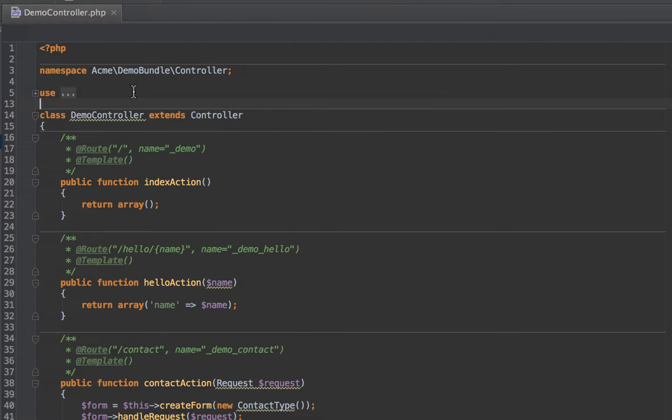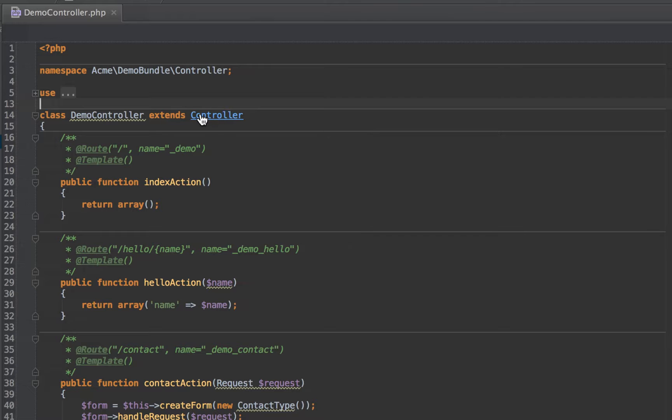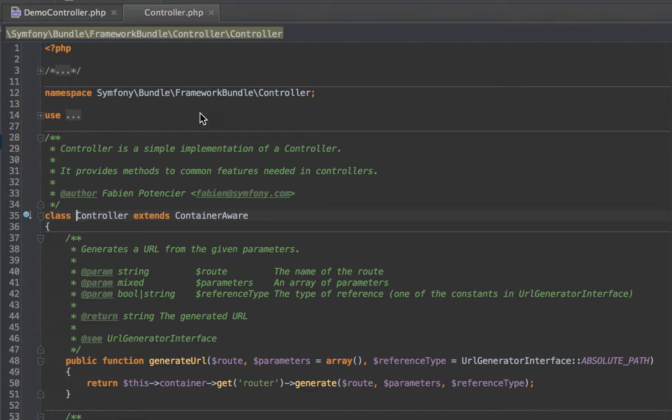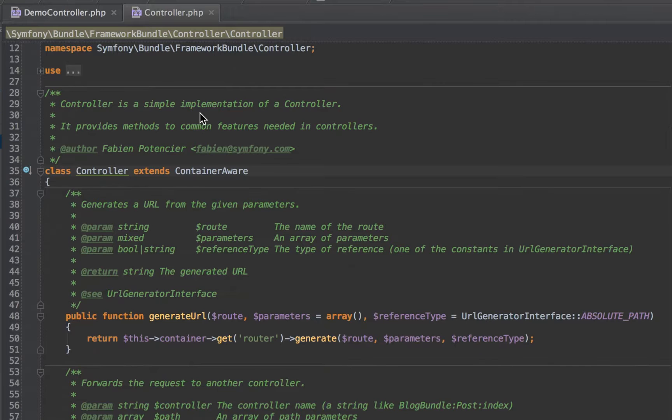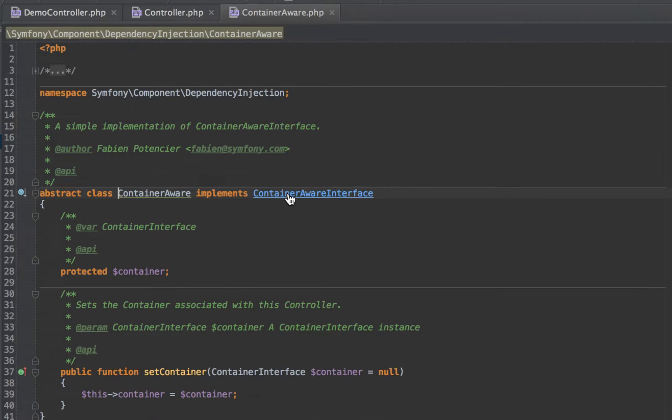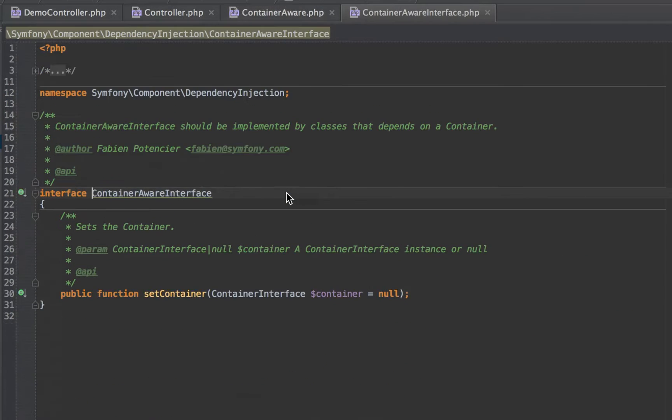Here we're in the demo controller and we can see that we extend just the base controller. We're going to hold down command and just click with the mouse and we're taken straight to that controller class. We can keep doing it until we get back down to the ultimate interface that this implements.